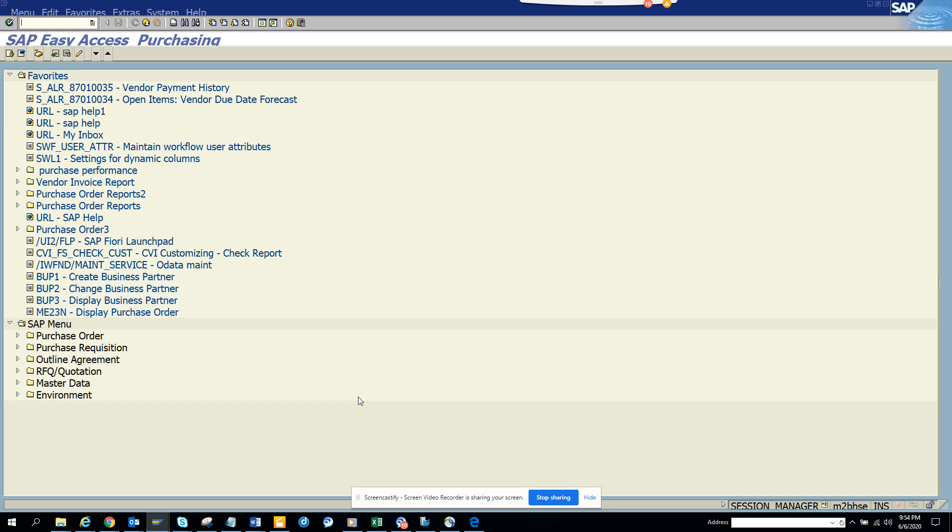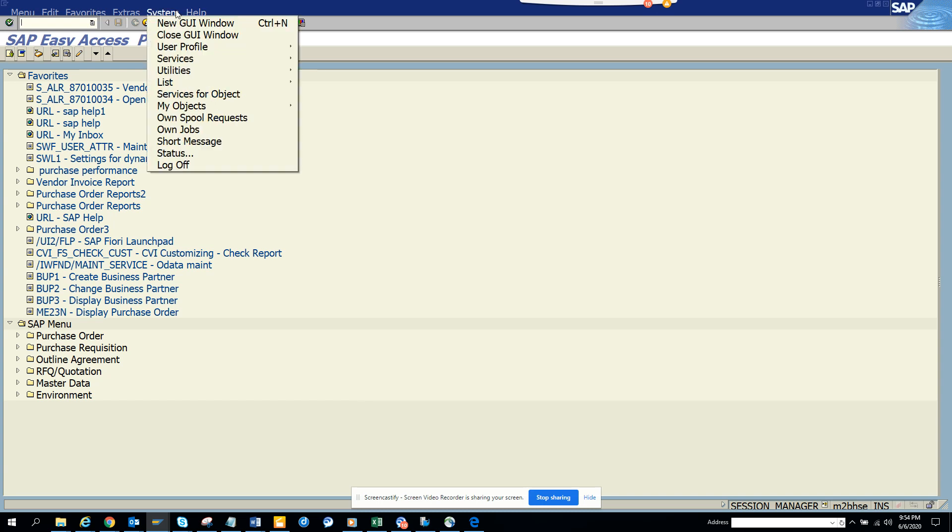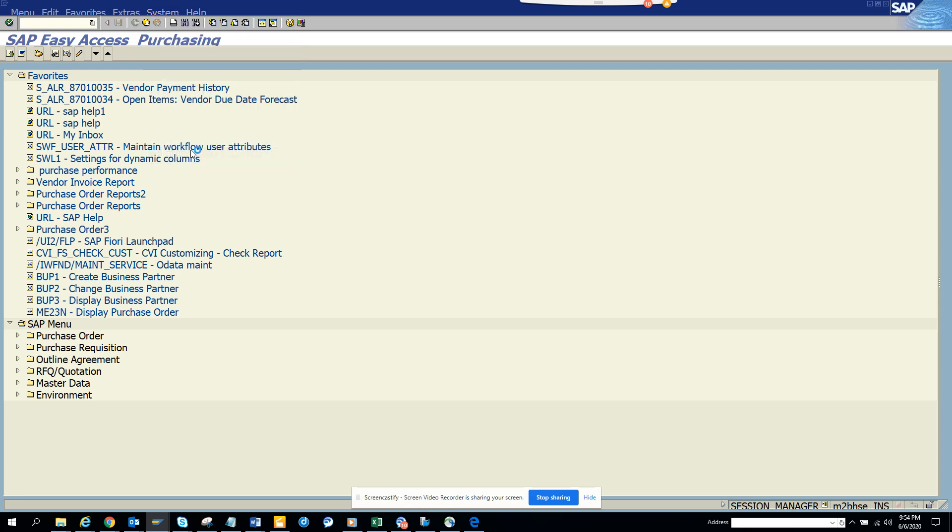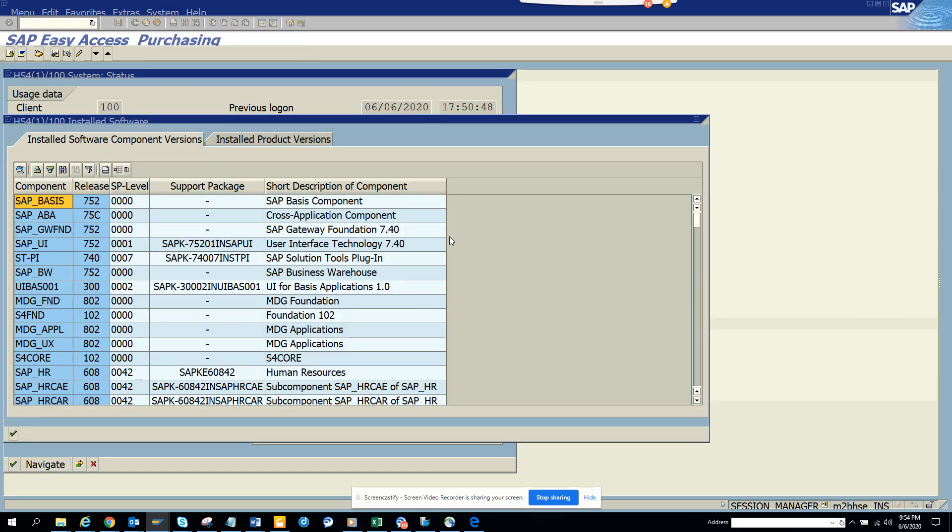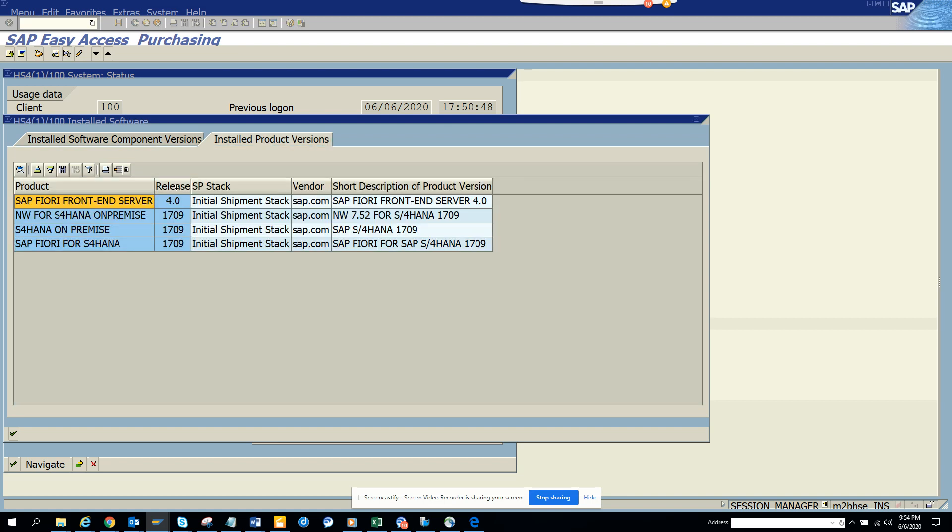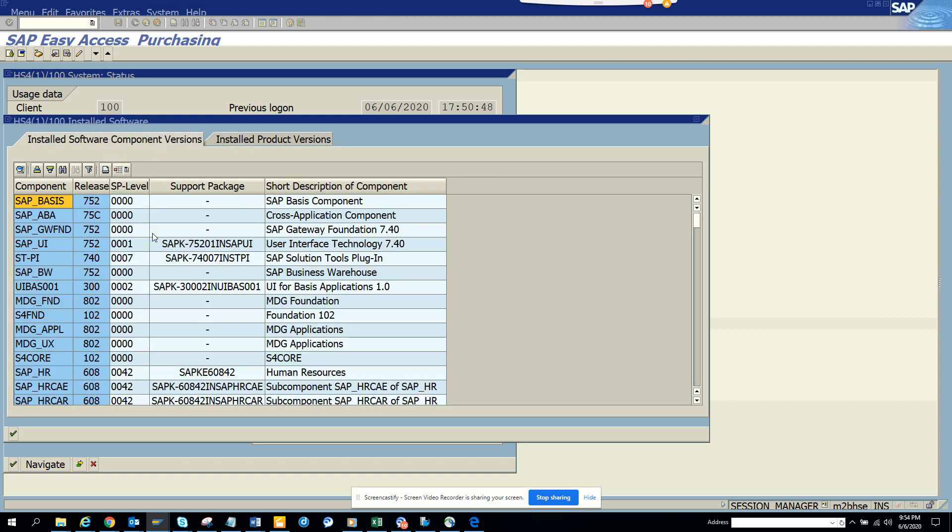Once you log into the system, go to system status from any screen. Click on this product to see details. From here you can see which version you have—this is 1709. From here you can know which basis version you're in and which version you have installed.